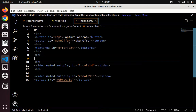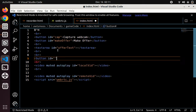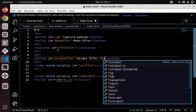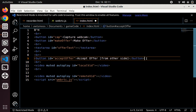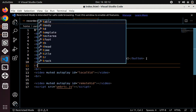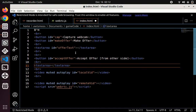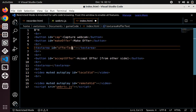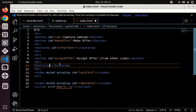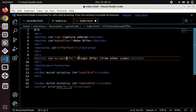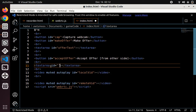This is on the side of the person making the offer. Since we're using the same webpage, we also need on the side of the person receiving — a button to accept the offer. We make another button and text area: Accept Offer from other side. This text area will have the text pasted into it, and it will be read when this button is pressed — id equals offerToReadFrom.